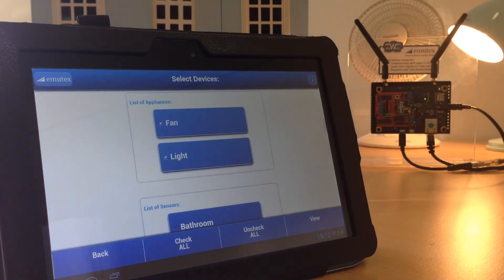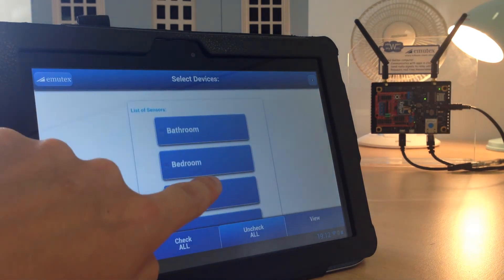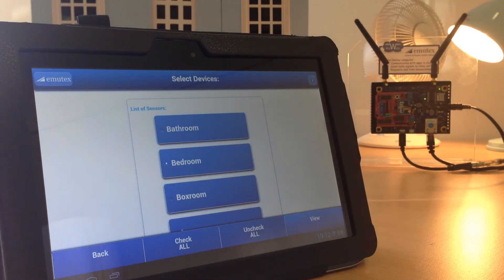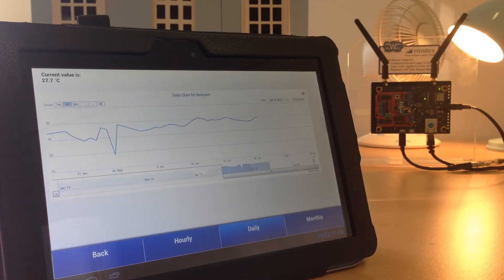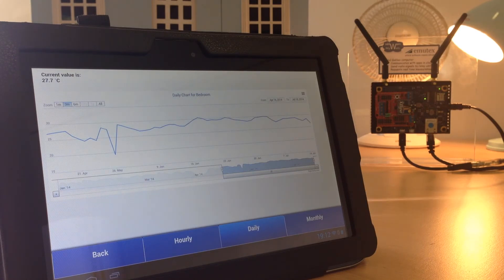Taking this even further, we can use the data from the temperature sensors located in the rooms to visualize any changes during a period of time.